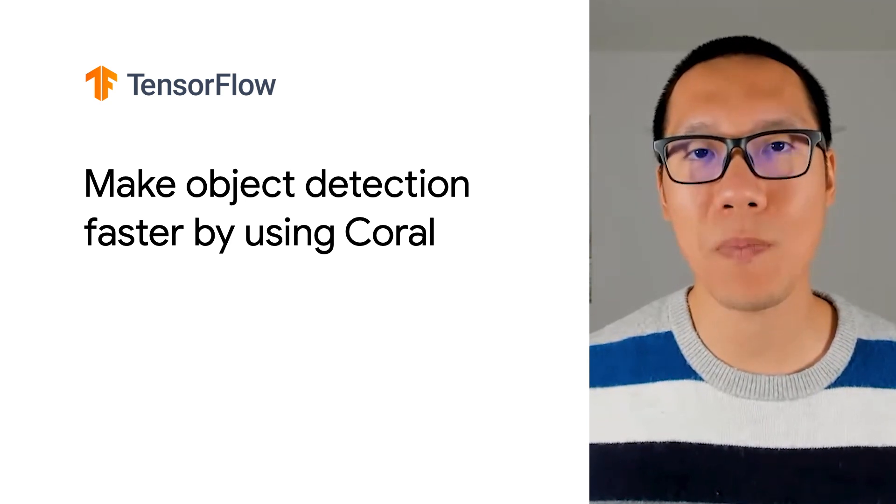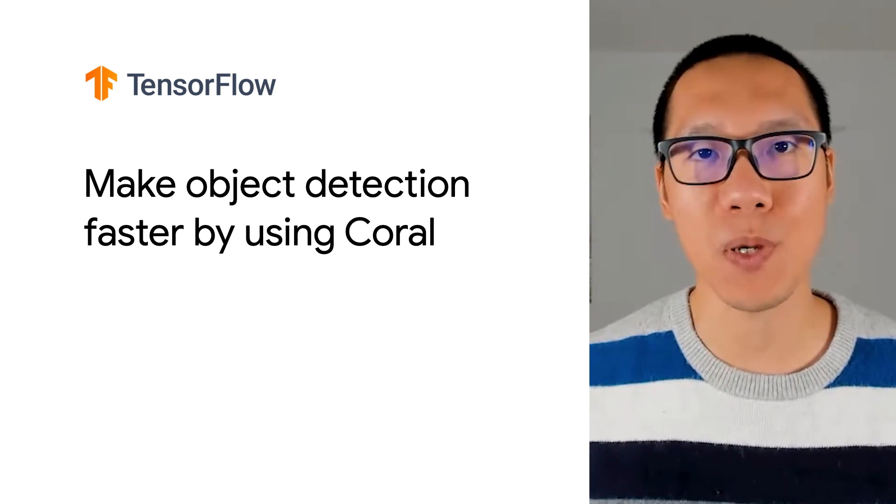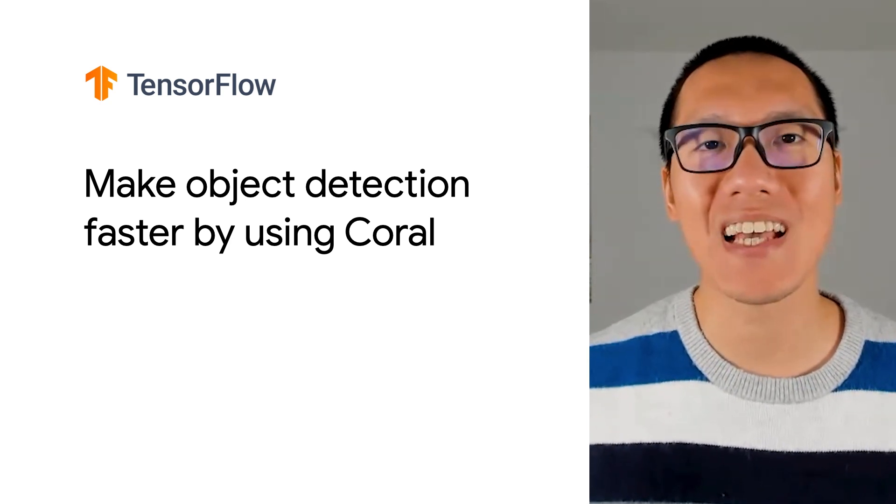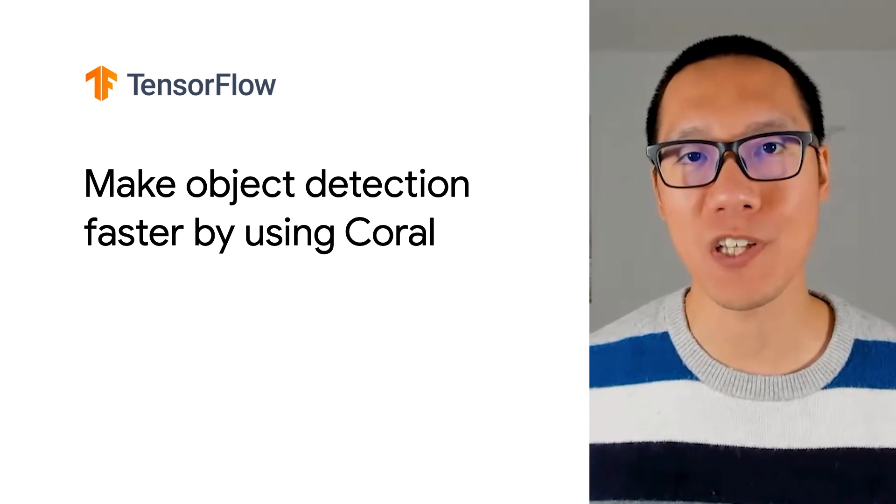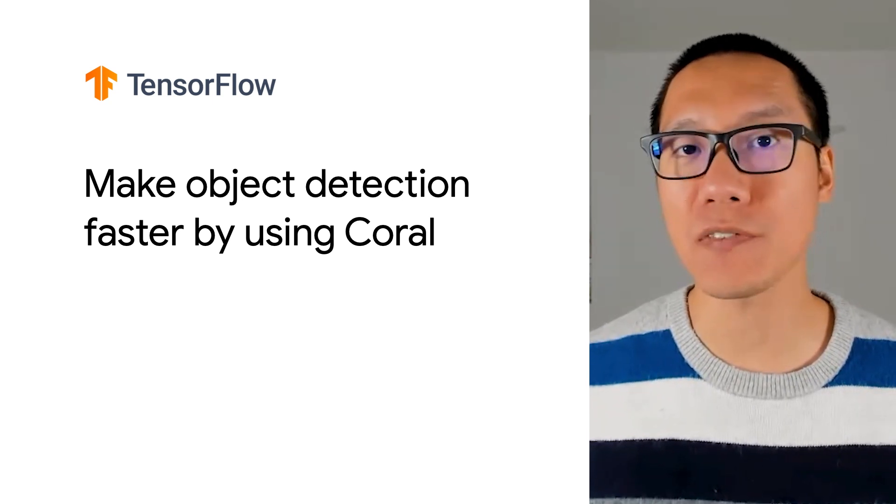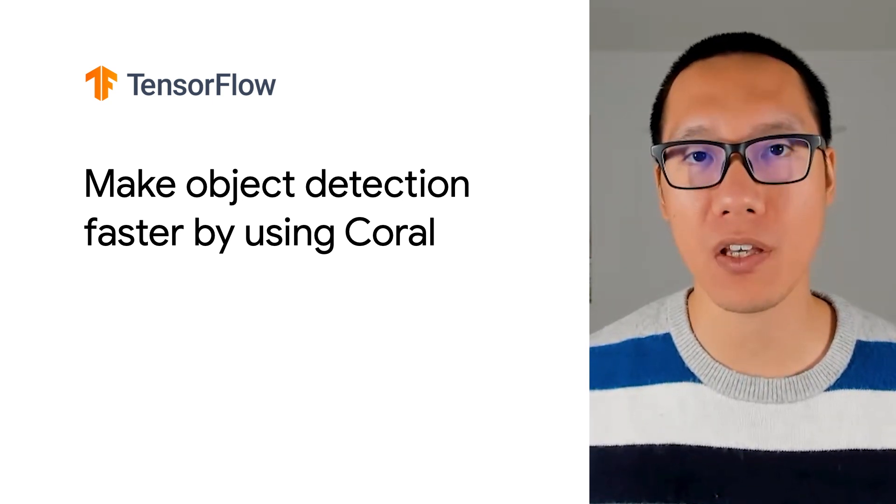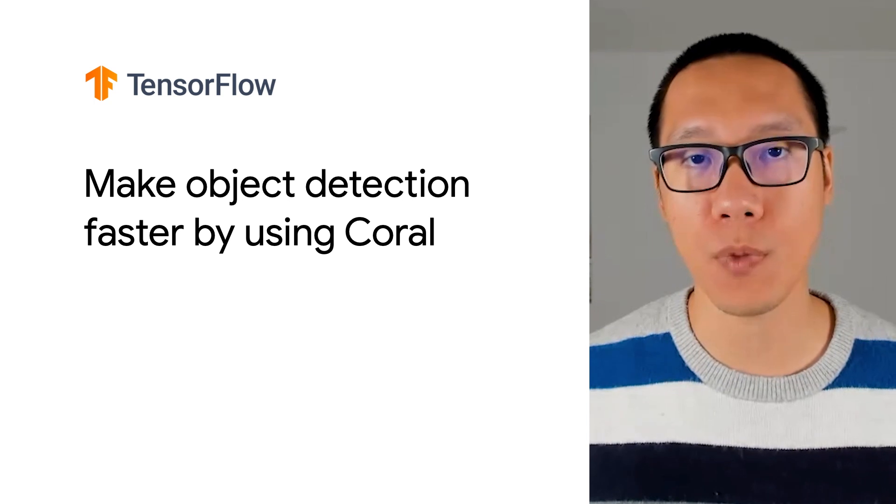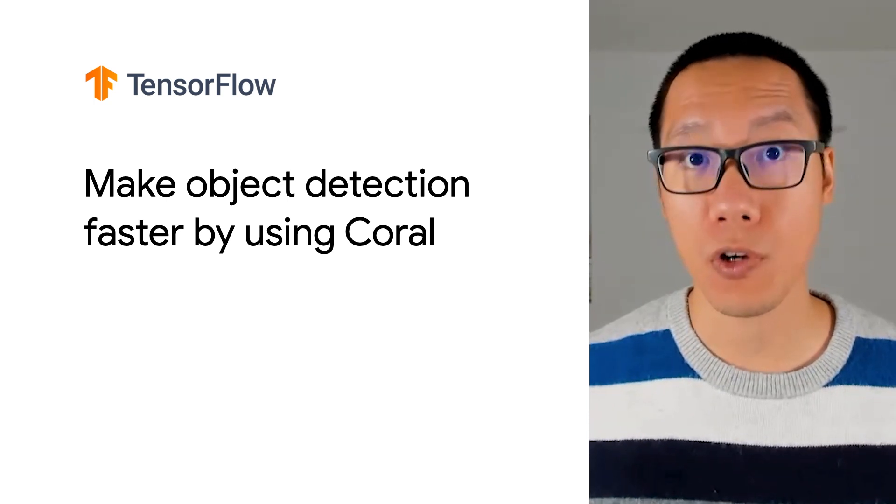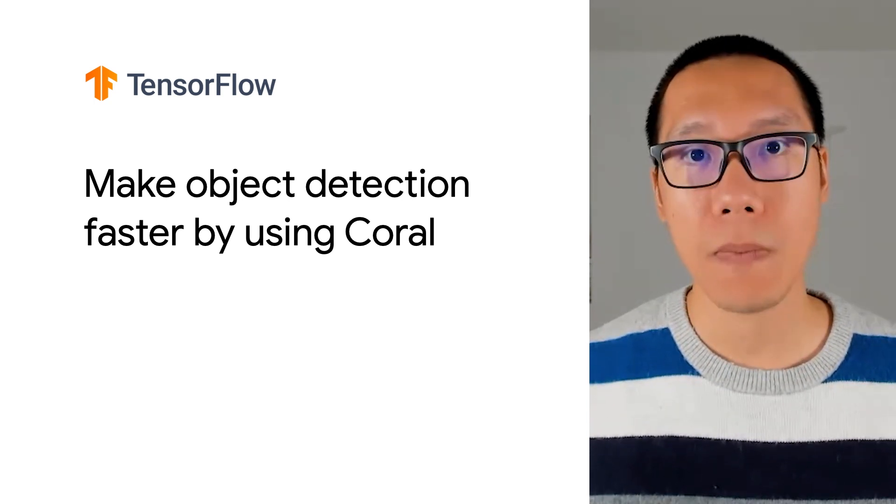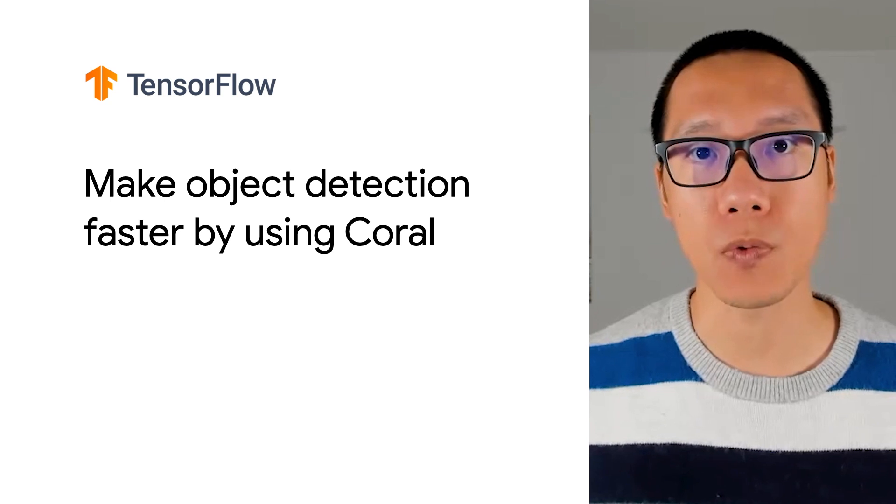Hi everyone and welcome back to the Machine Learning on Raspberry Pi series. This is the final video in this series and in this video I'll show you how you can make your object detection model run much faster on your Raspberry Pi by using the Google Coral Edge TPU.